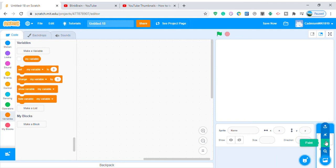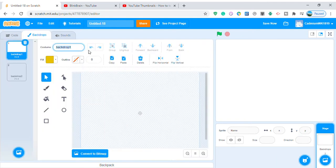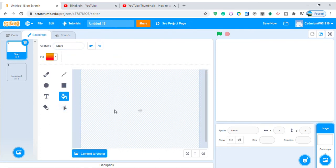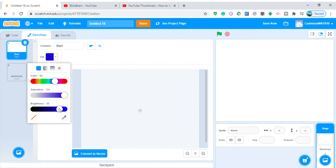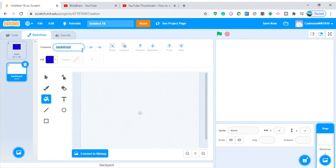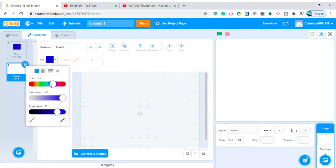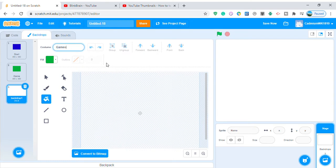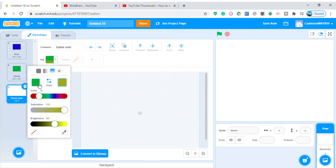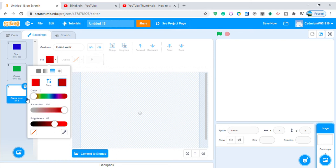We don't need this cat, of course. Let's start with the backdrop. Backdrop one, let's call it 'start', convert to bitmap, color it blue. Back it up to another backdrop, let's call it 'game', something like dark, convert to bitmap. Then let's make another backdrop called 'game over', color it two colors: red on top and black on the bottom.